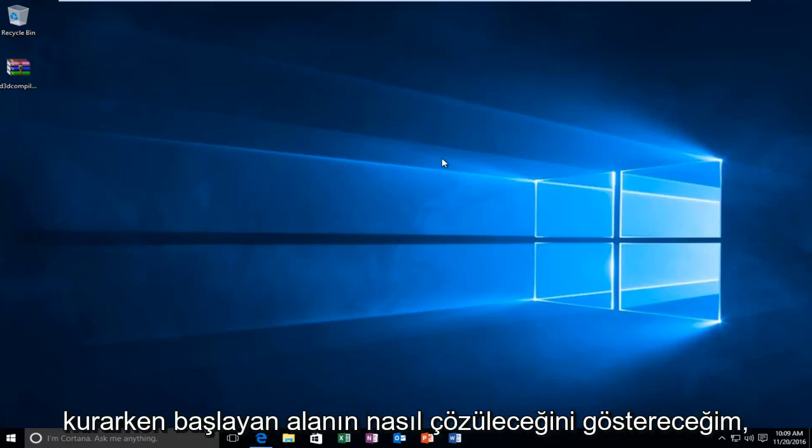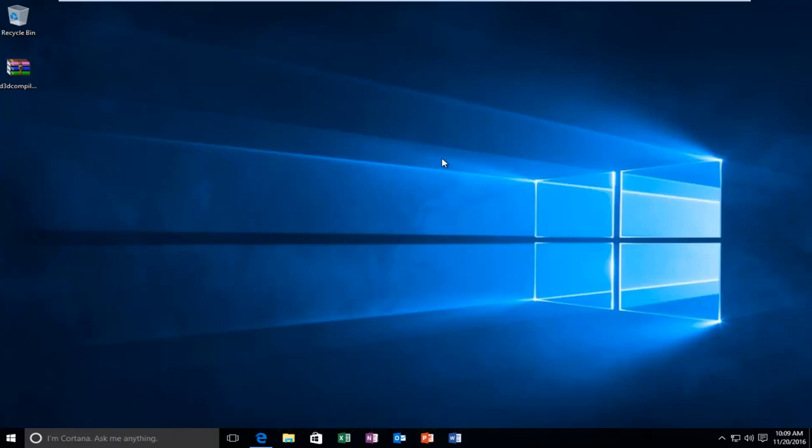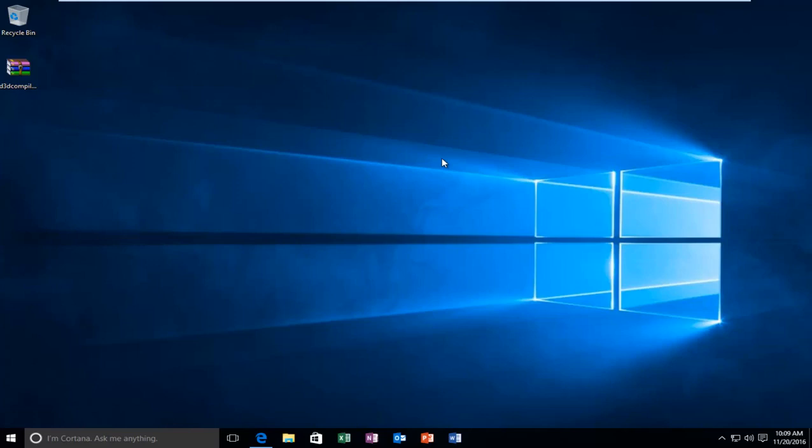Today I'm going to be showing you how to resolve the error you might be getting when installing language packs in Windows 10.